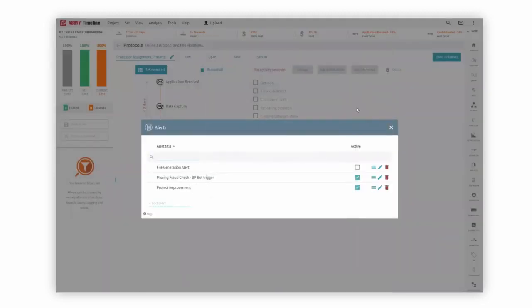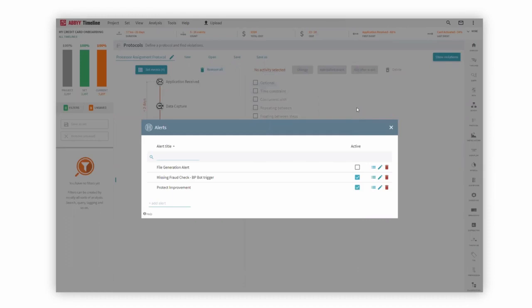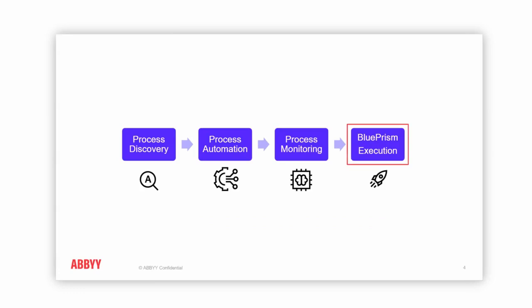It's able to say, 'Dear company, this has actually happened inside of your process that we're monitoring right now, and now we're going to activate this digital worker to go solve the problem that we've identified and actually mitigate it.' This leads to the actual execution of the Blue Prism digital worker.